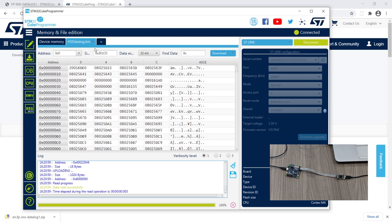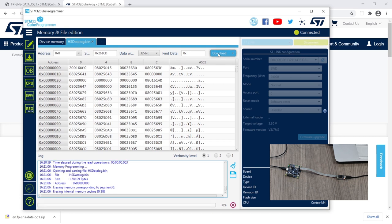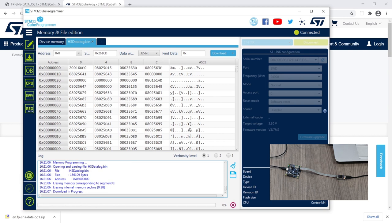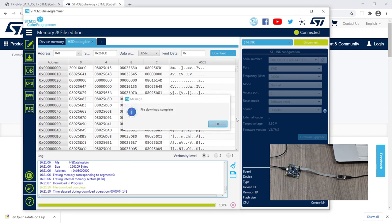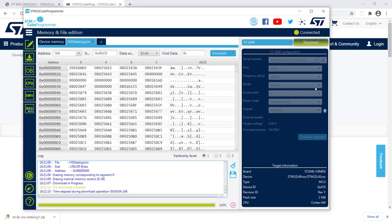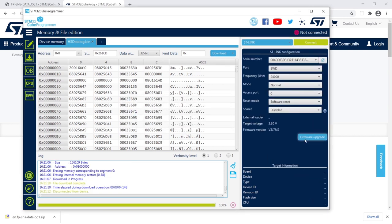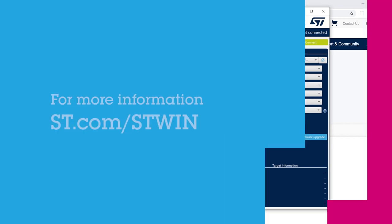The procedure is now the same. You load the binary and download it to the board. Just be aware that this firmware upgrade button is not to upgrade the firmware of the target microcontroller, but to upgrade the firmware of the ST-LINK debugger itself, which by the way is a good practice from time to time.